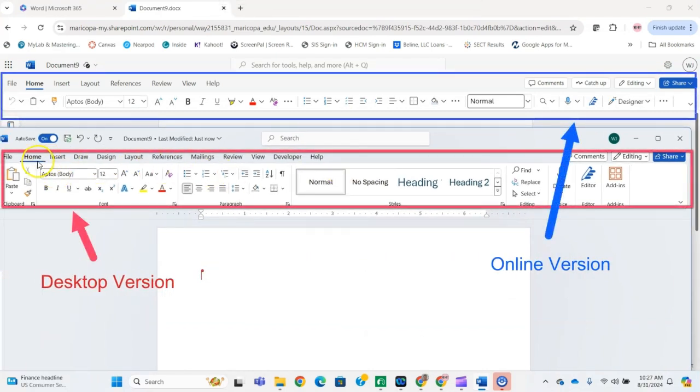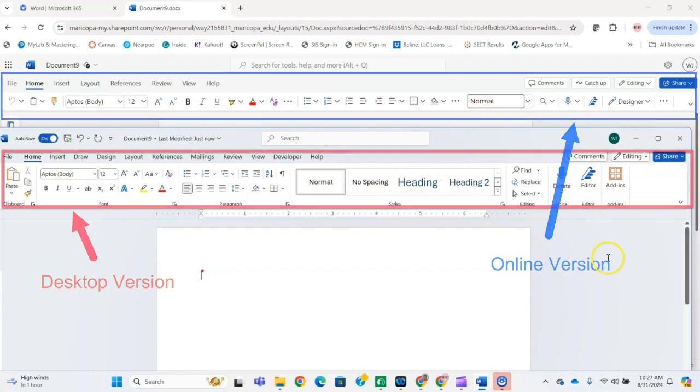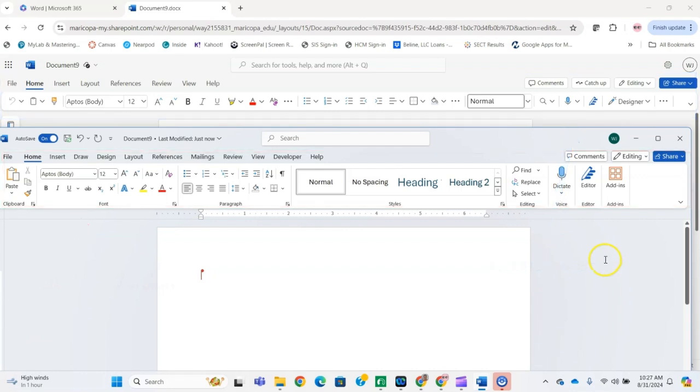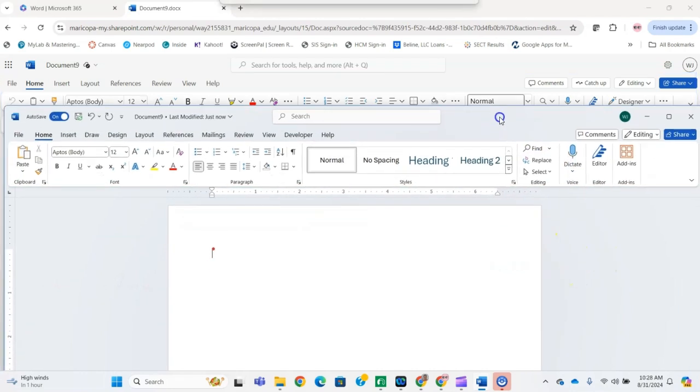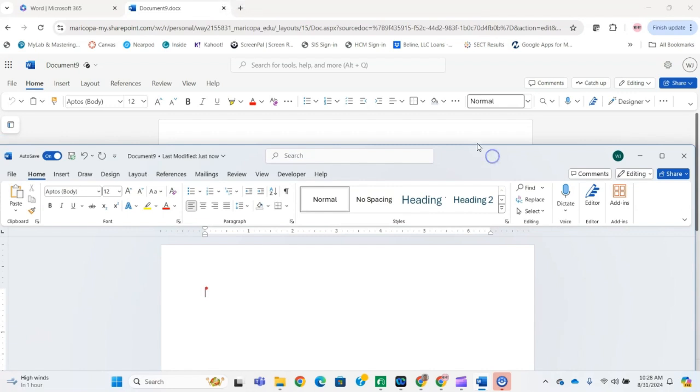Right here on the home tab in the font section, you've got all these options—some are the same but not all. It doesn't look the same as what I show when demonstrating projects in my videos, and it causes confusion when students try to do their homework in the Office 365 online version.